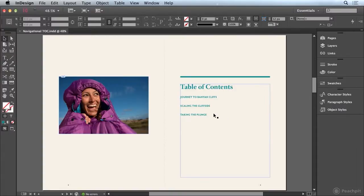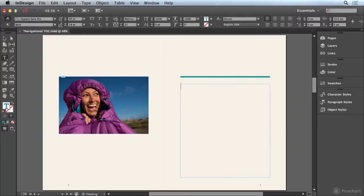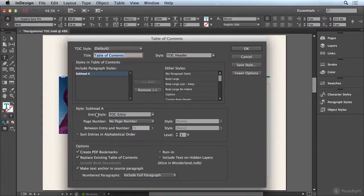So I'm going to start by deleting all of the text in this frame. And I'm going to go to the Layout menu, and I'm going to choose Table of Contents.